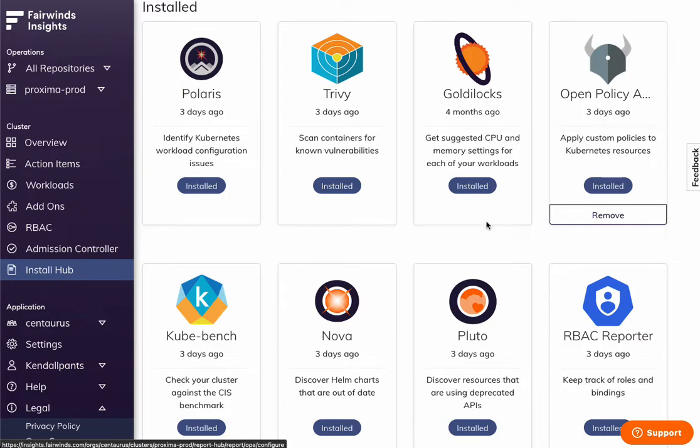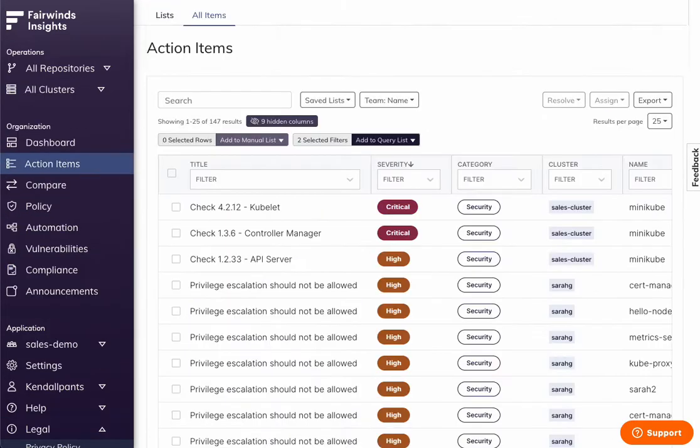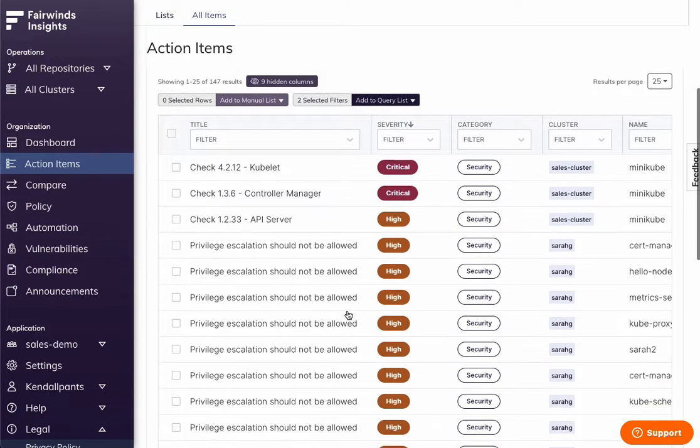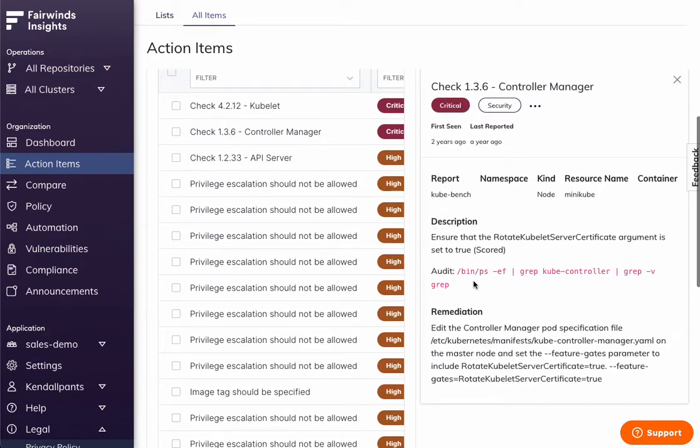So that all rolls up into a bunch of action items that you can see as prioritized issues within your cluster. And you can click into any one of these issues, and it's going to show you both what's wrong, as well as how to go about fixing it. So you don't have to be a senior Kubernetes engineer to address it.